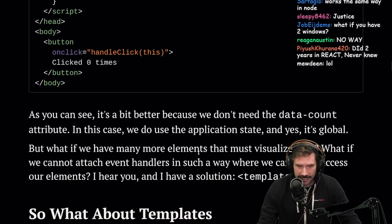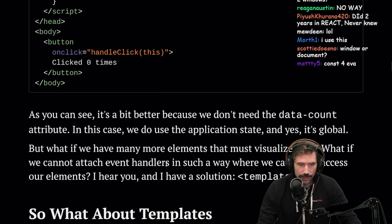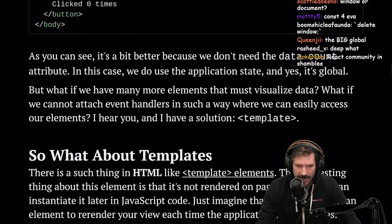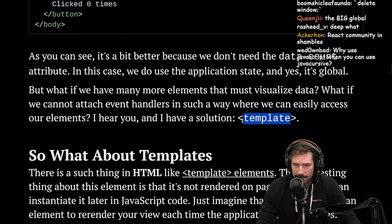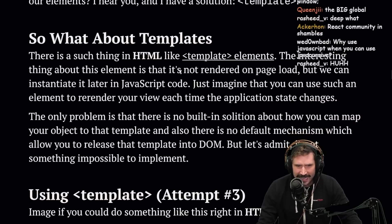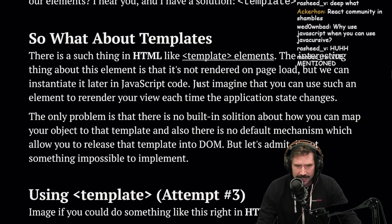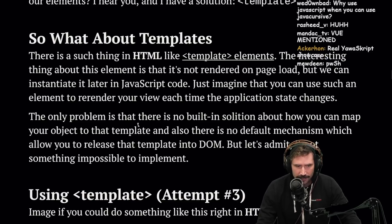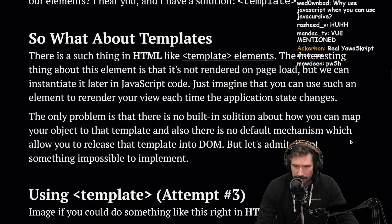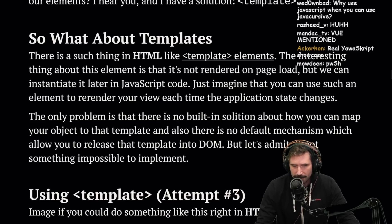We don't need the data-count attribute anymore; we use global application state instead. What if we add many more elements we must visualize? What if we can't attach event handlers easily to access our elements? The solution: templates. There is such a thing as HTML template elements. The interesting thing is they're not rendered on page load, but we can instantiate them later in JavaScript. You can use such an element to render your view each time application state changes.